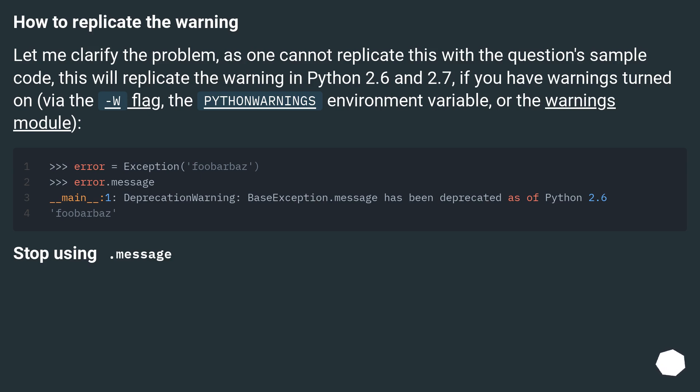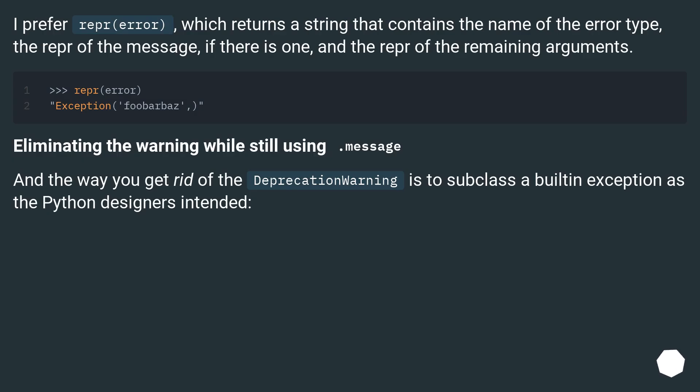Stop using .message. I prefer repr(error), which returns a string that contains the name of the error type, the repr of the message if there is one, and the repr of the remaining arguments.